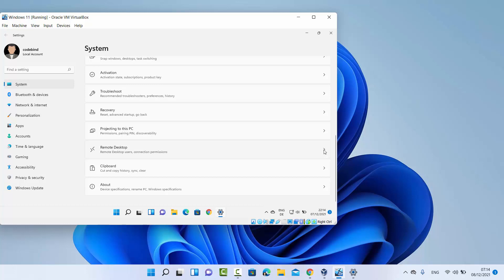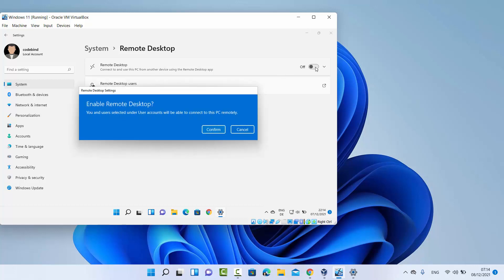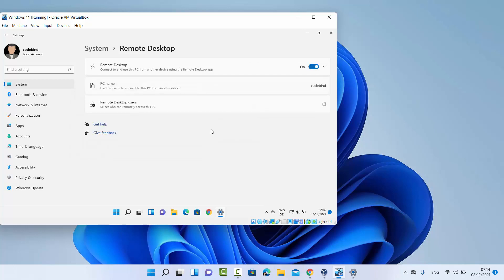Click on the Remote Desktop option, which will open the Remote Desktop window. By default, this option will be disabled. To enable it, you just need to toggle the toggle button, which will show a confirmation window. Click on Confirm, and your Windows operating system will be ready to share its desktop remotely. You can also see the PC name here — in my case it's 'codebind'. Note this PC name as you'll use it to share your desktop remotely.